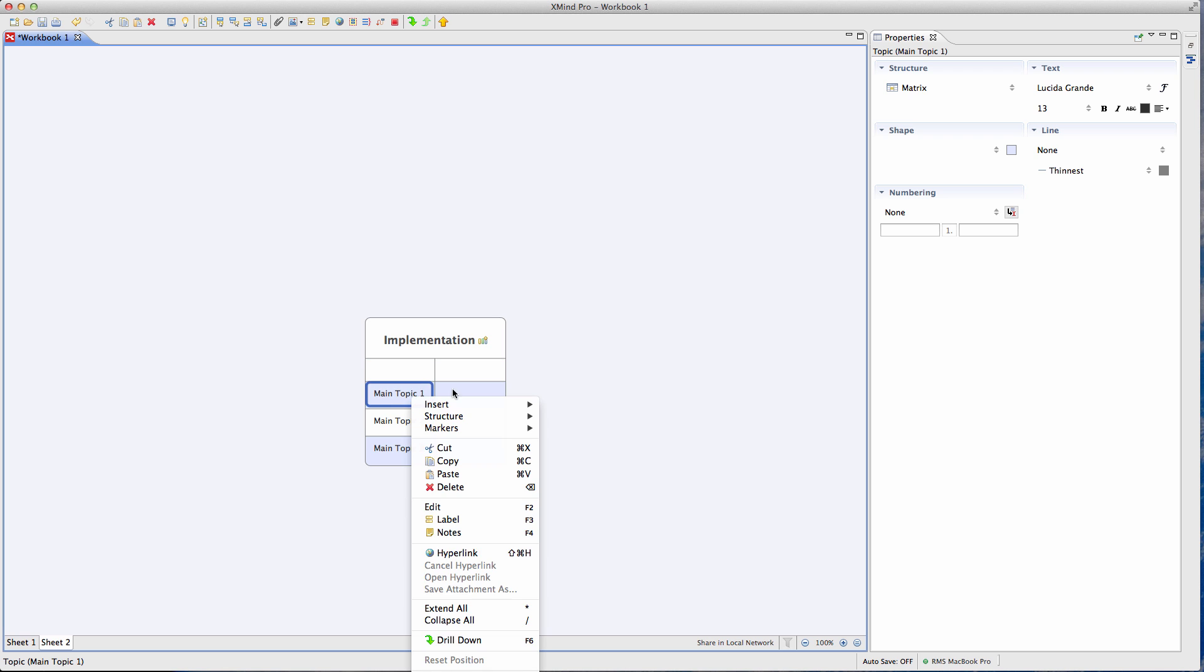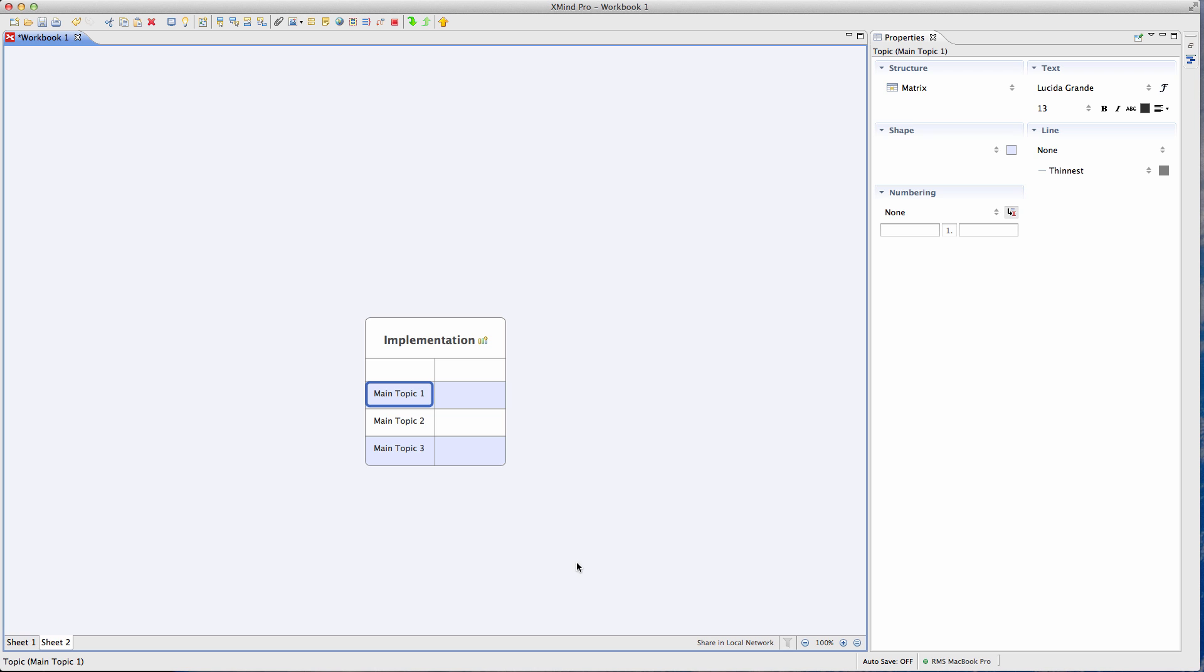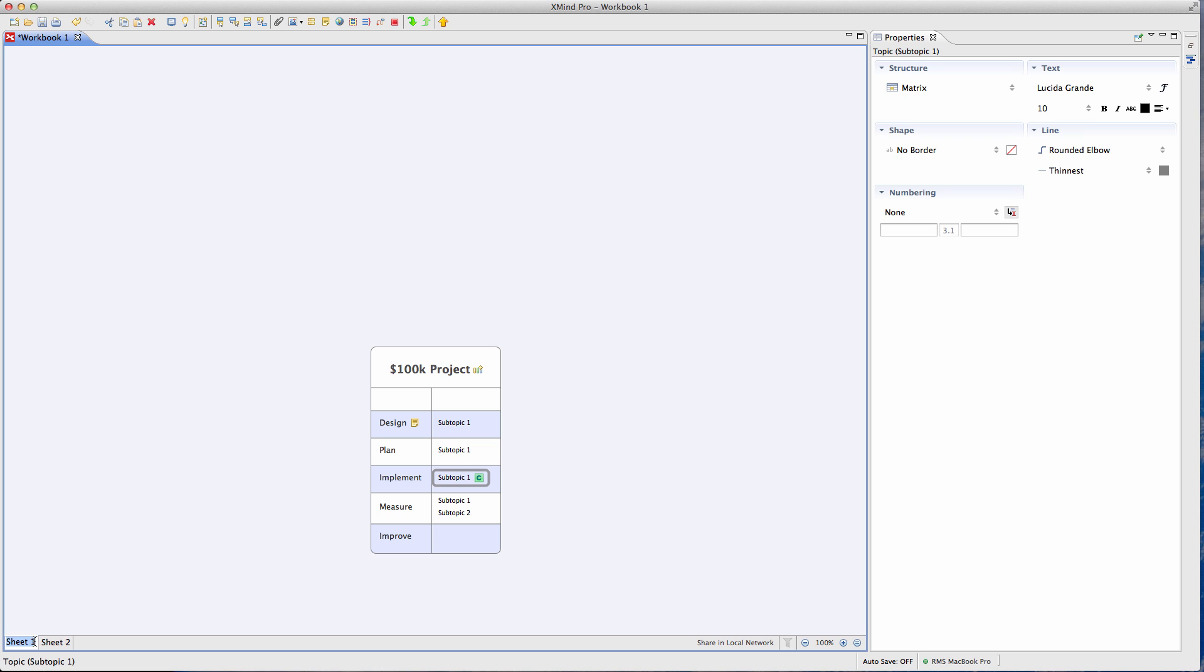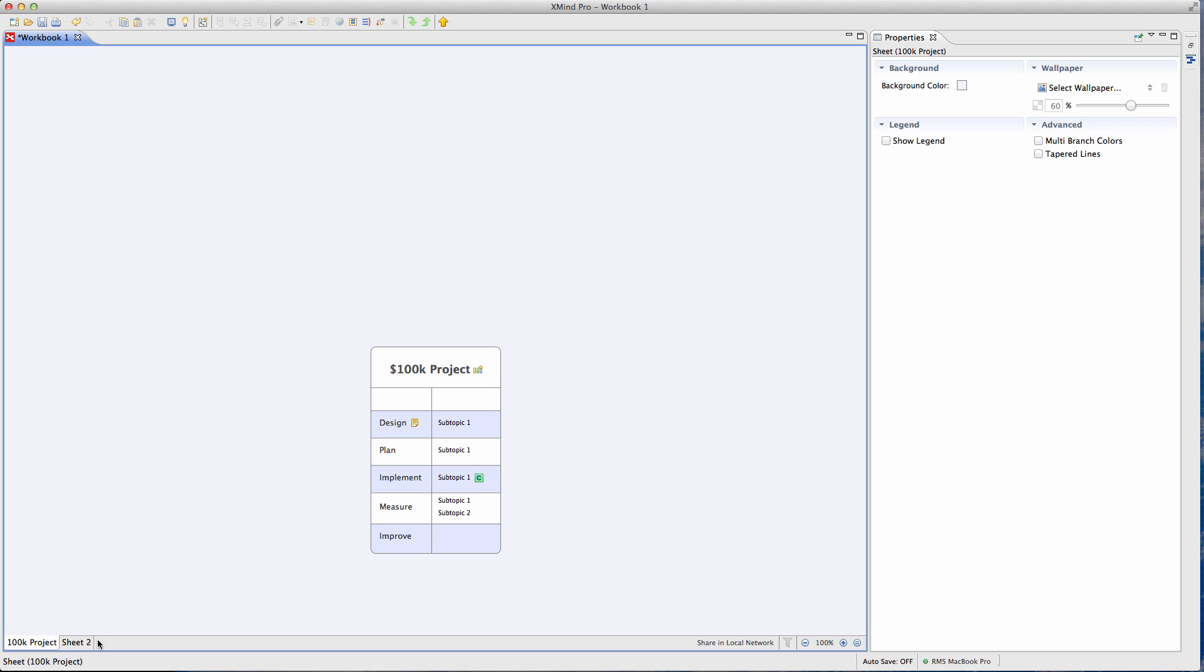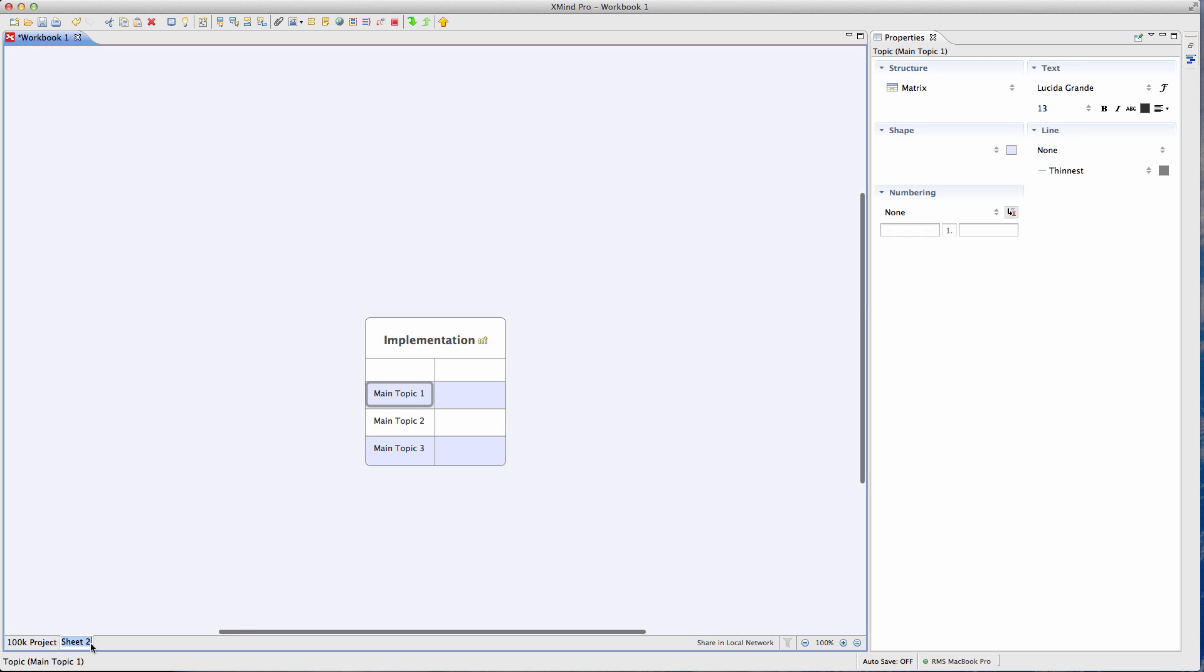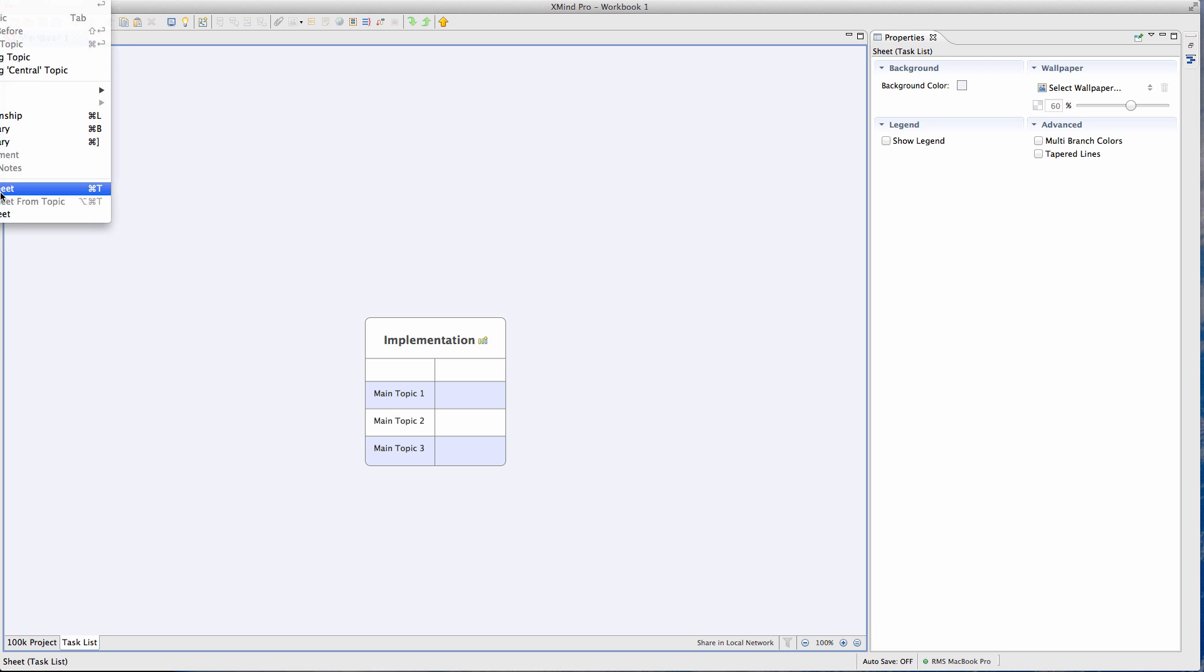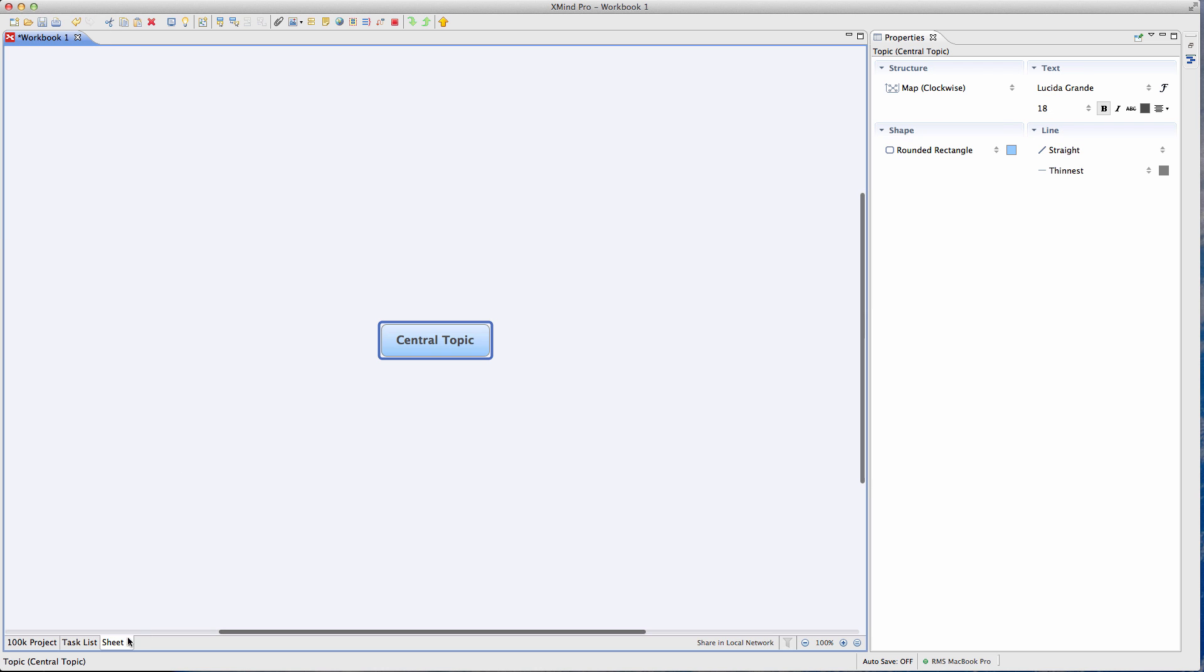So if you put specific dates and things like that attached to these items, you can get kind of geeky. But really at a fundamental level, what I like to do is just have these different sheets. So I would call this my hundred K project, right? And then I call this my task list. And then you might have another sheet. Insert a new sheet in here. I'm gonna call this my resources.